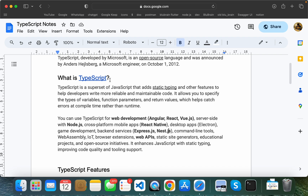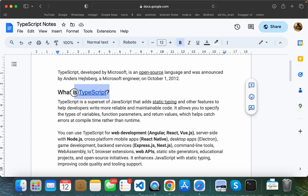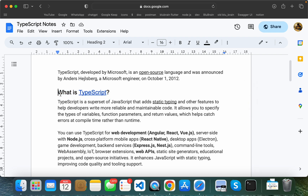According to the Stack Overflow Survey, TypeScript was the second most popular language. TypeScript is used for server-side development as well. In this upcoming series, you will learn TypeScript from complete A to Z, even if you don't have any prior programming experience. You will also see some object-oriented programming concepts in TypeScript.